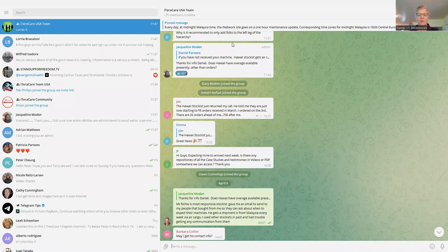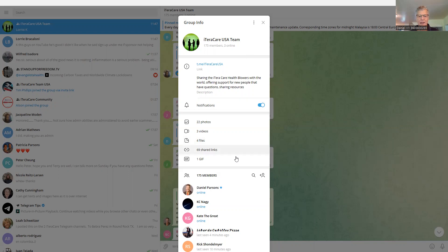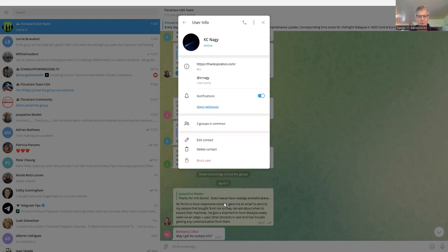And then this pulls up and then your membership list pulls up. And then you would just click on the person, delete contact right there. Real simple.